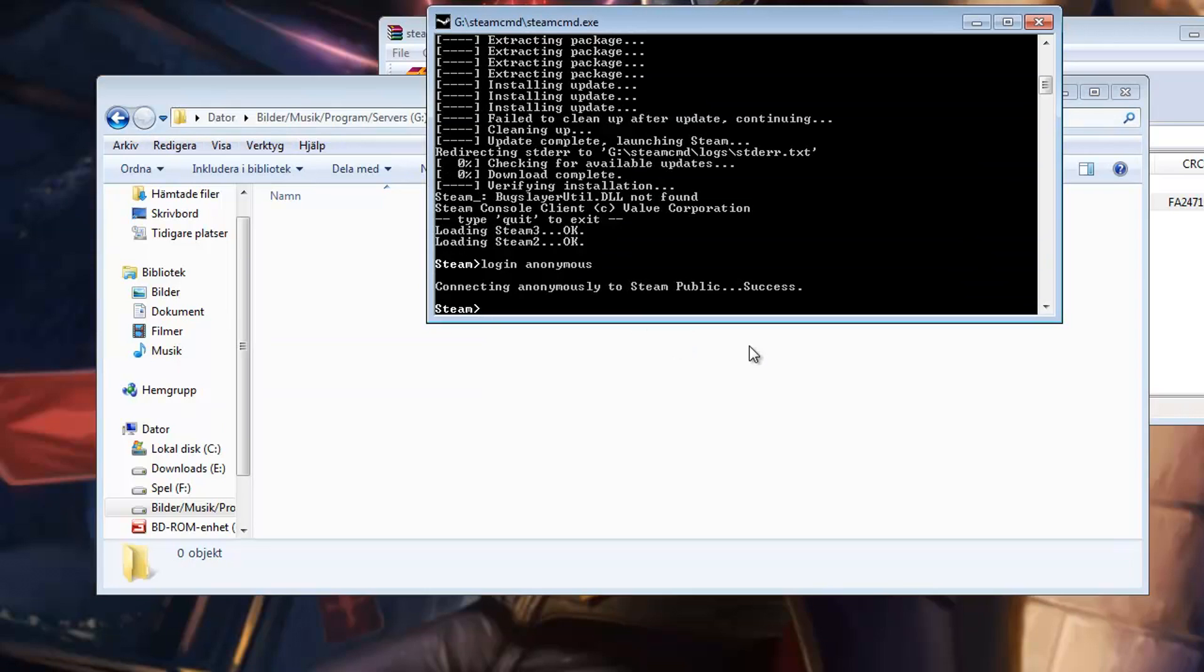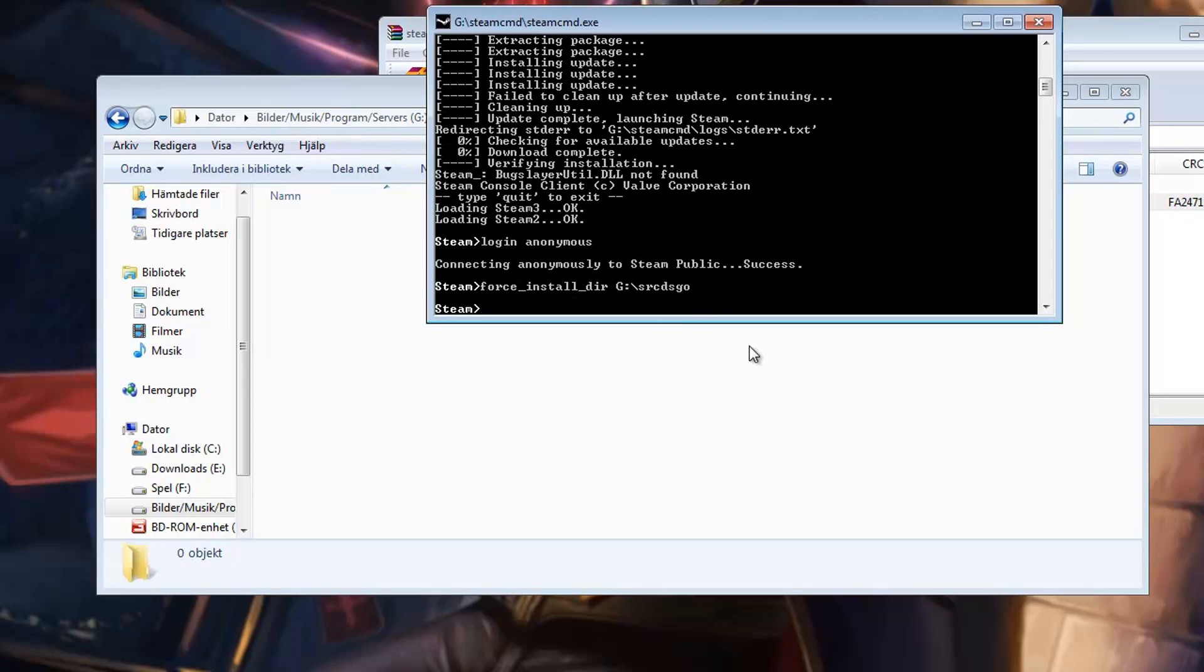And the command for that is force underscore install underscore dir. And mine was G SRCDS GO. Press Enter and now you have specified that it is to that folder the server should be installed to.